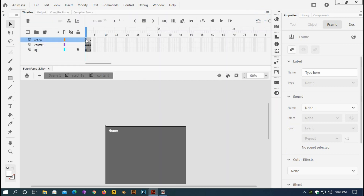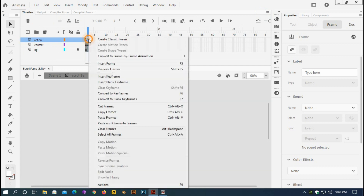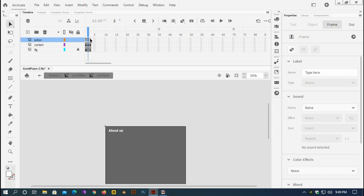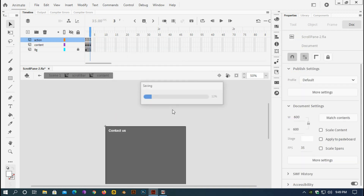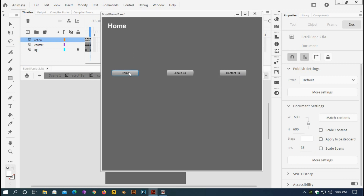I'll copy this keyframe, copy frames, and paste it twice. After saving and testing with Ctrl+Test, I can see my Home text. I'd like to navigate to About Us and Contact Us as well, so I'll go back to the scroll bar symbol and select the actions frame.